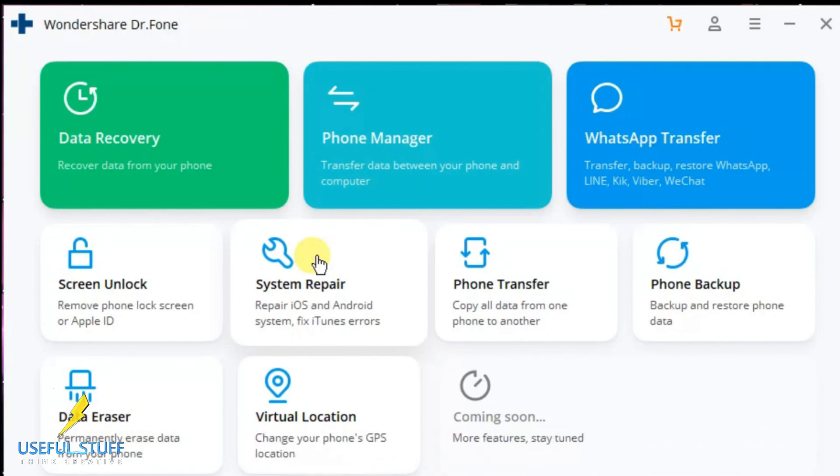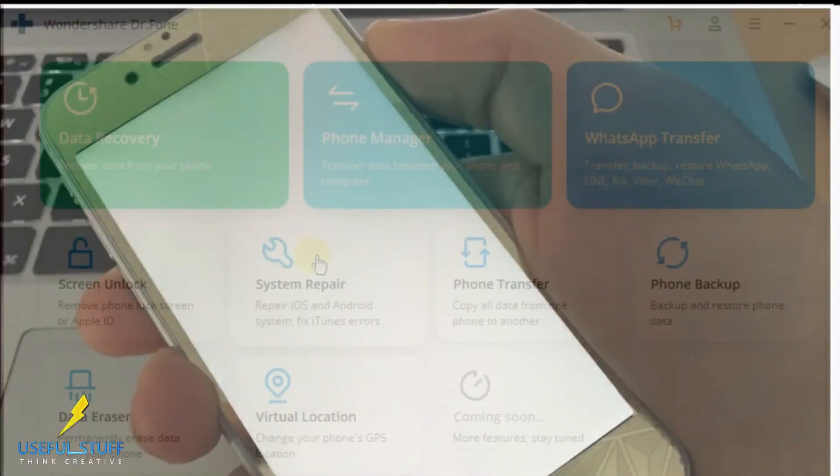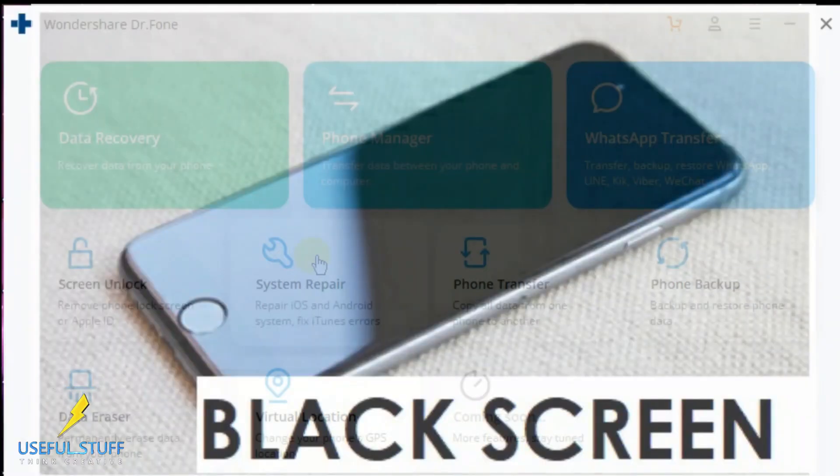Be it your iPhone stuck at Apple logo, stuck in recovery mode or DFU mode, boot loop, white screen, black screen, or iPhone keeps restarting issue.